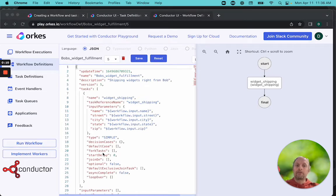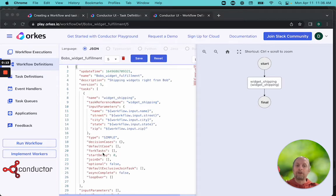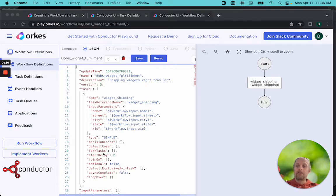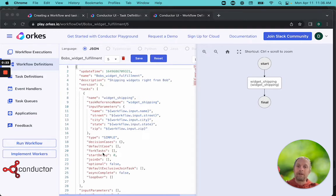When we start off, our workflow is just going to have one task, and that's going to do the shipping. Our worker for this task takes the address and creates a shipping tracking number and then outputs that information.